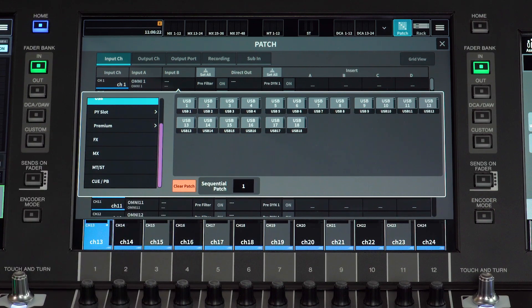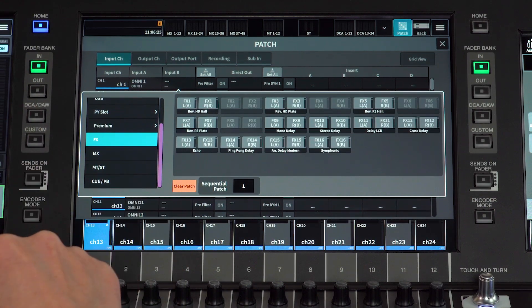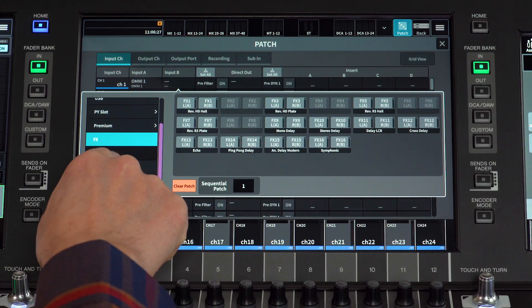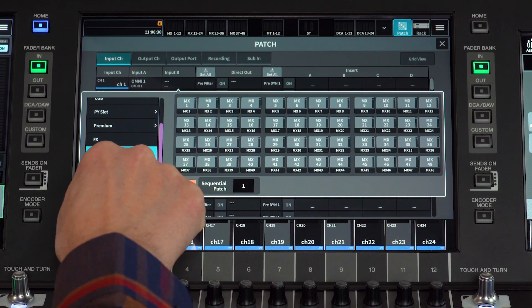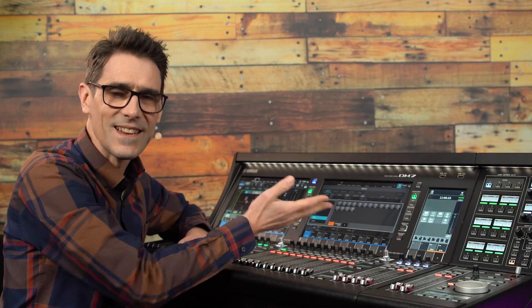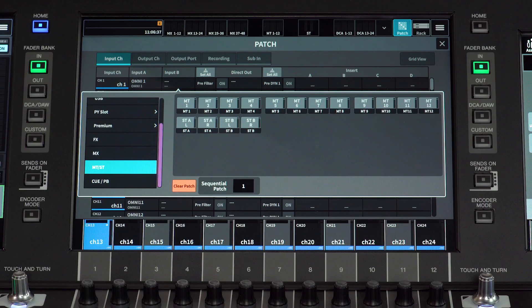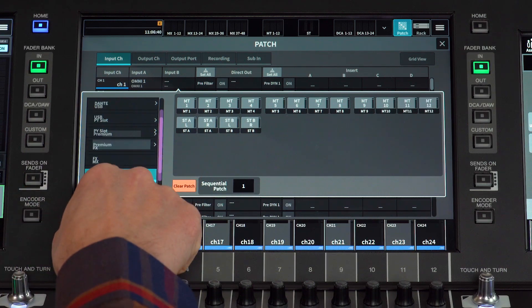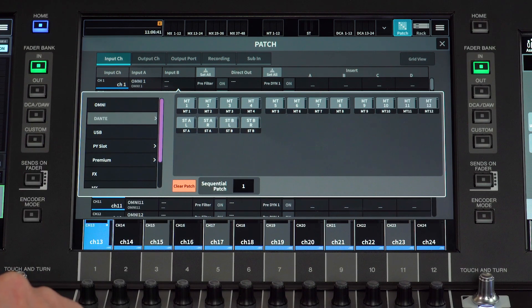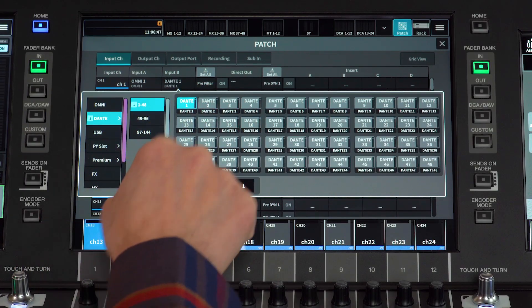Scroll down to see that effects returns can be patched. Even output channels can be patched back to inputs in case you have an unusual routing need. Select the input port for the patch you wish to make. One input port can be patched to multiple input channels.